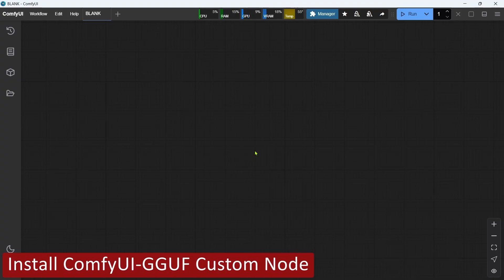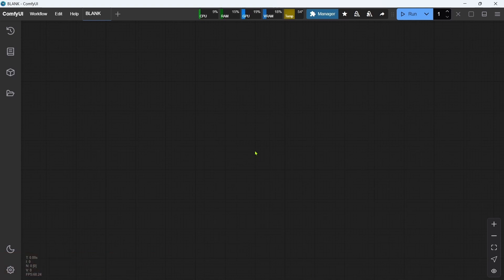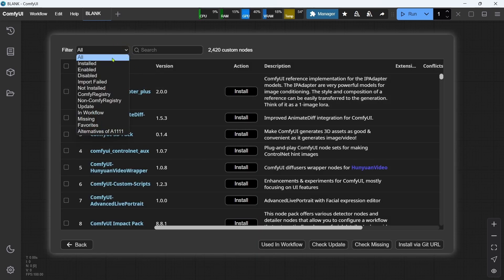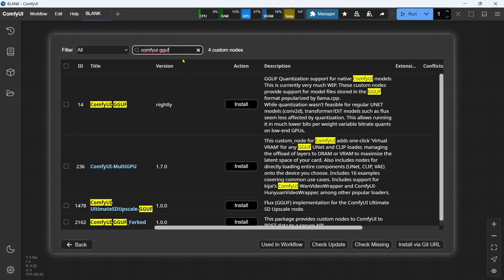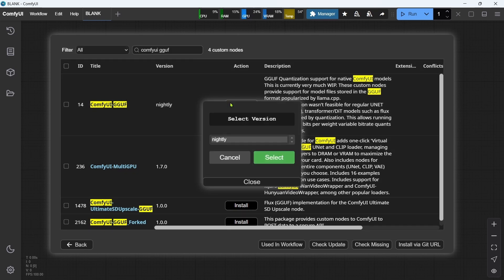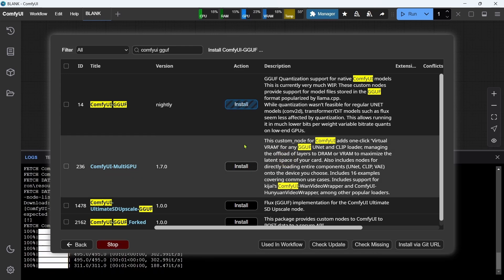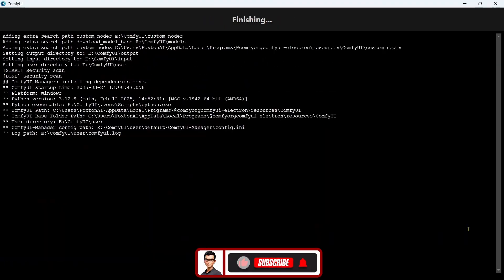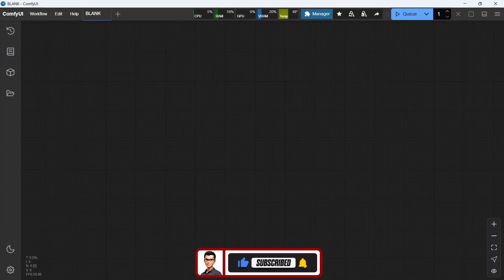The ninth step is to install the ComfyUI GGUF custom node, required to load the GGUF models. In ComfyUI, we'll click Manager, then Custom Nodes Manager. We'll make sure filters are set to All, and in the search box type ComfyUI GGUF. The ComfyUI GGUF custom node will be shown in the results — we'll click Install. For version, we have no choice but to select Nightly, so we'll click Select. The custom node will install, then we click Restart to restart ComfyUI and apply the custom node. Okay, that's the ComfyUI GGUF custom node installed — on to the next step.